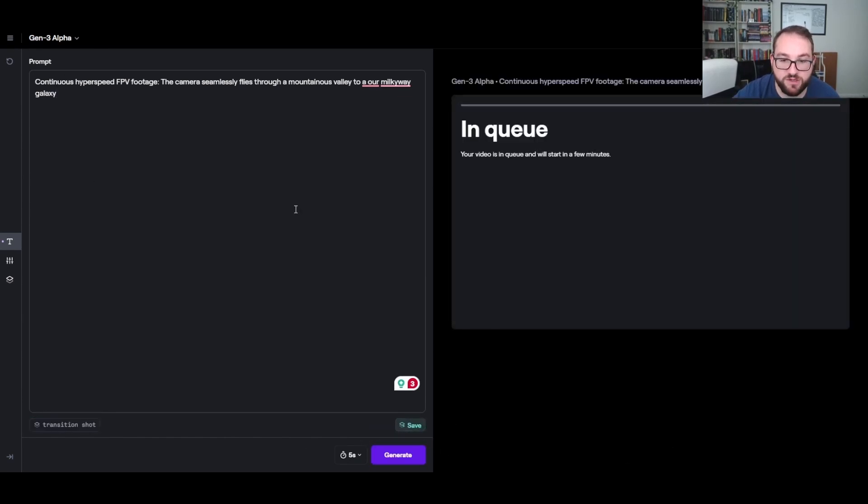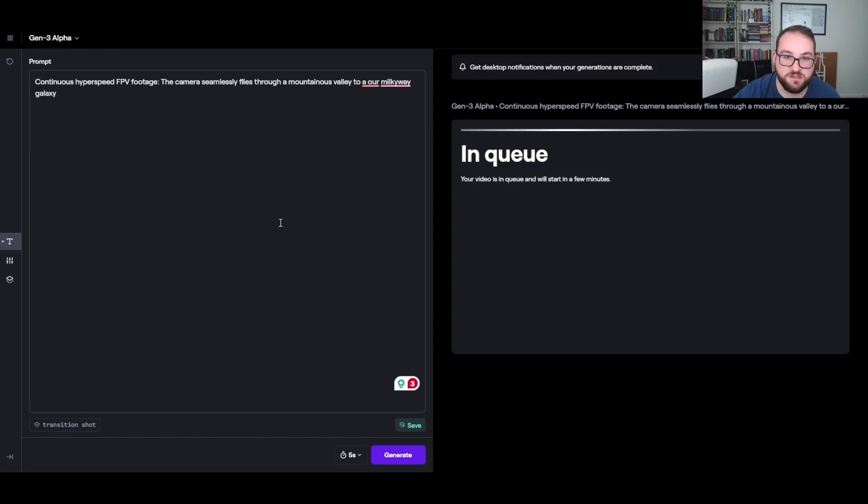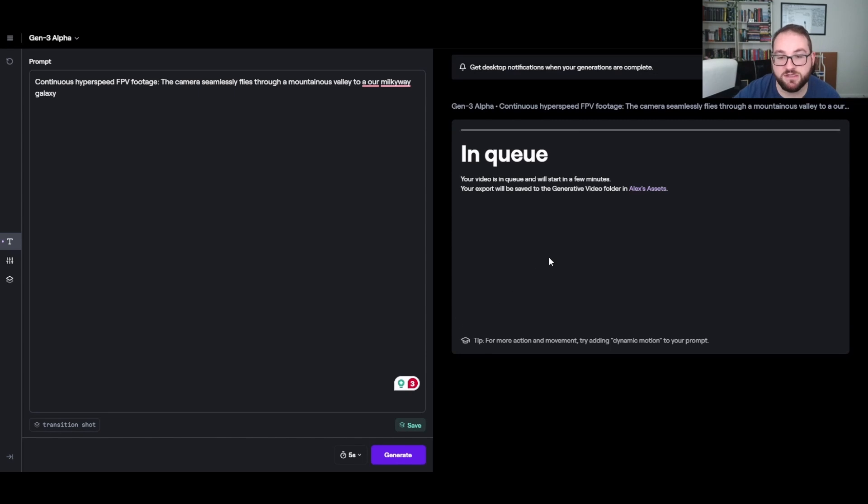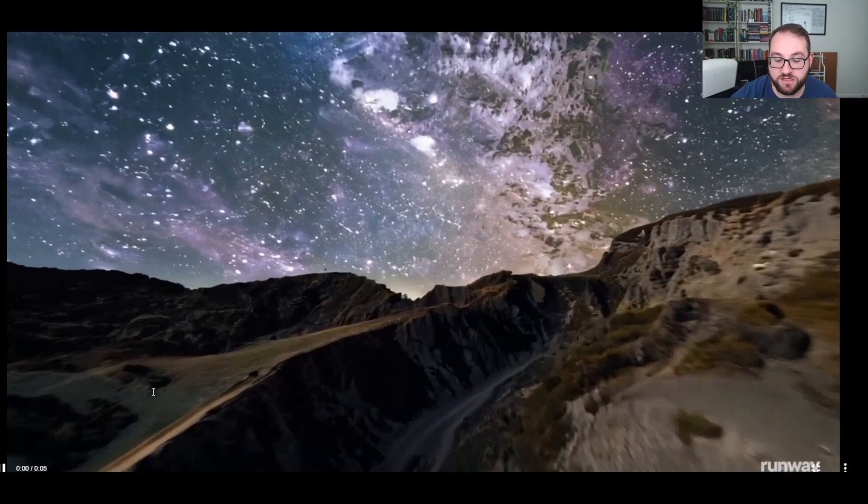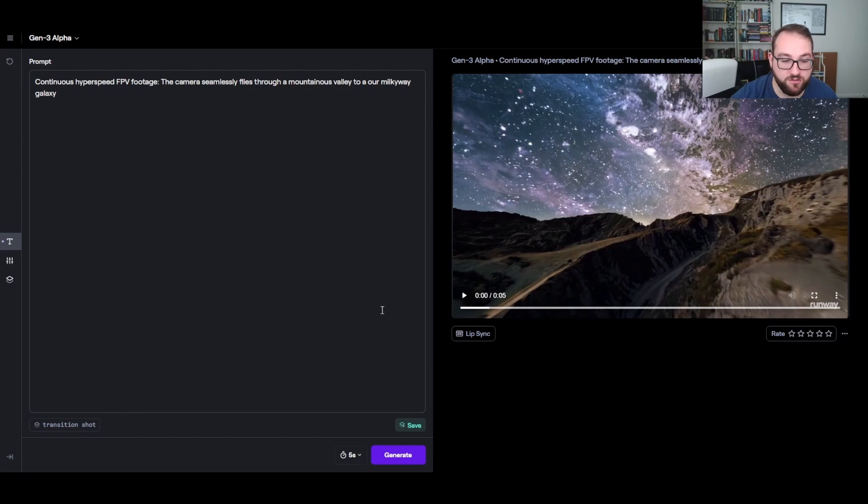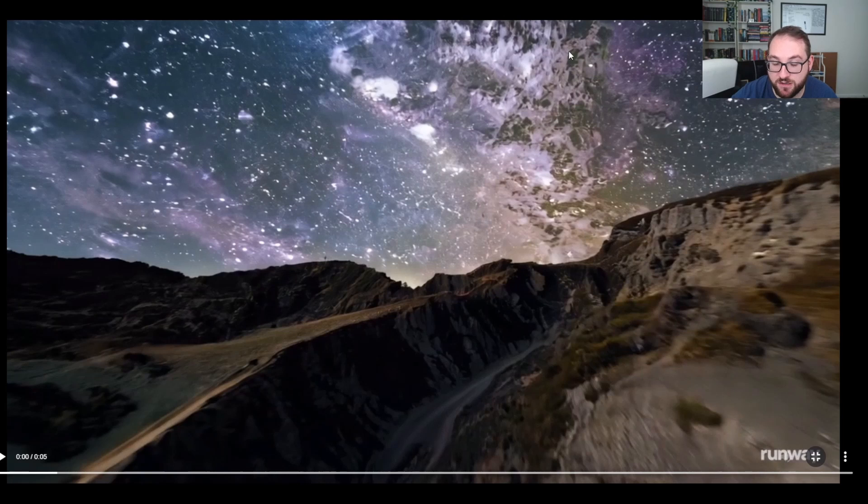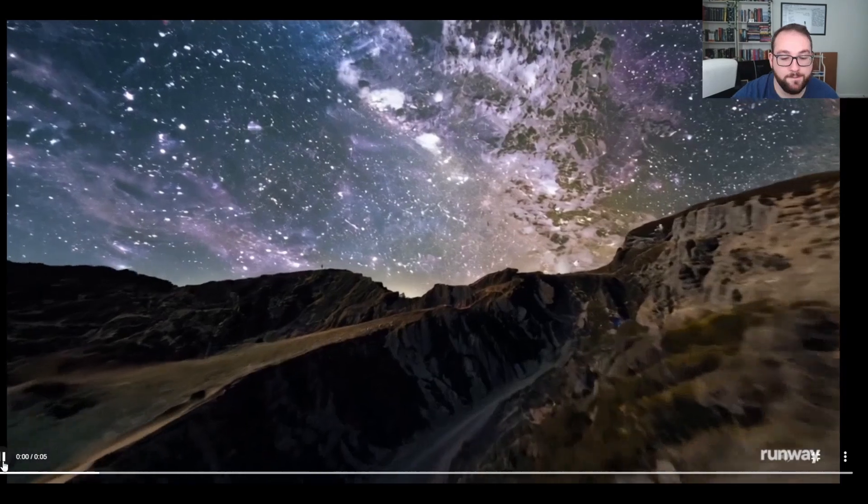So now if I want to do a transition shot it'll come up with this right away. So let me generate this. And from their own website it says that it should take about 60 seconds to create a 5 second video and about 90 seconds to create a 10 second video. So after about 60 seconds, this is what Runway has come up with. Now remember my prompt was a mountainous valley to our Milky Way galaxy. You can kind of see it here, a little bit of the mountains coming up here but mostly stars and galaxy, so you can kind of see where this is going.